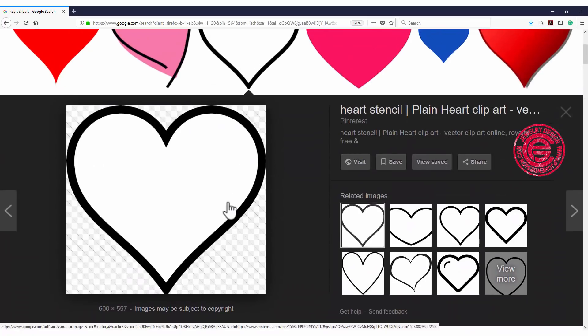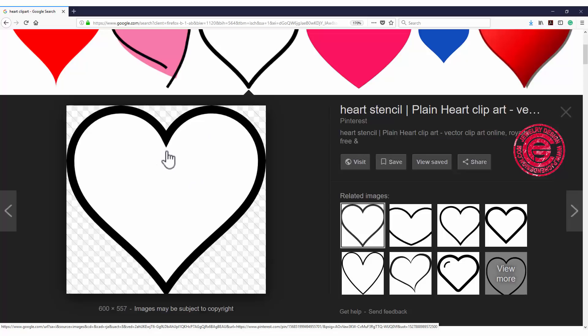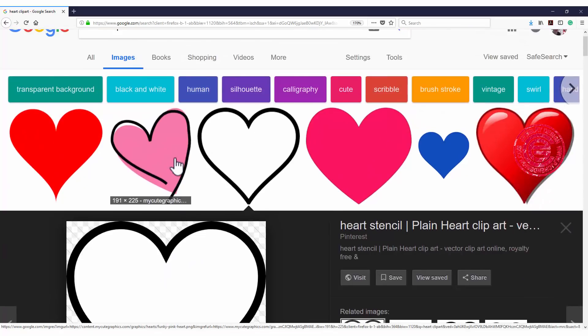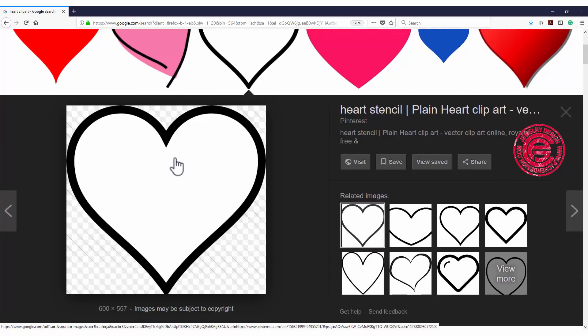I happen to like this clean one, and we're gonna alter it anyway. Pick one from Google and save it to your hard drive or anywhere you can find.